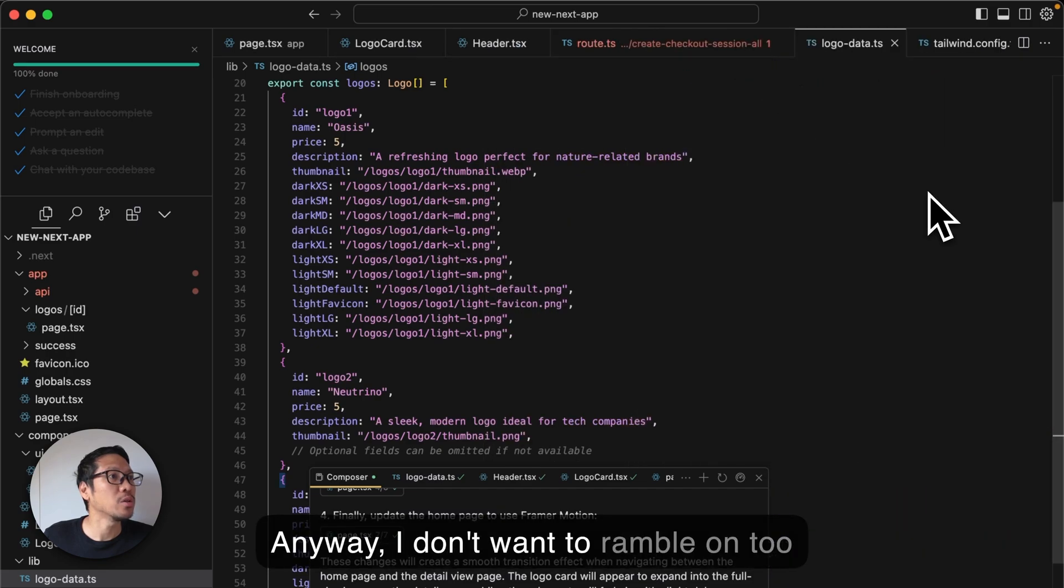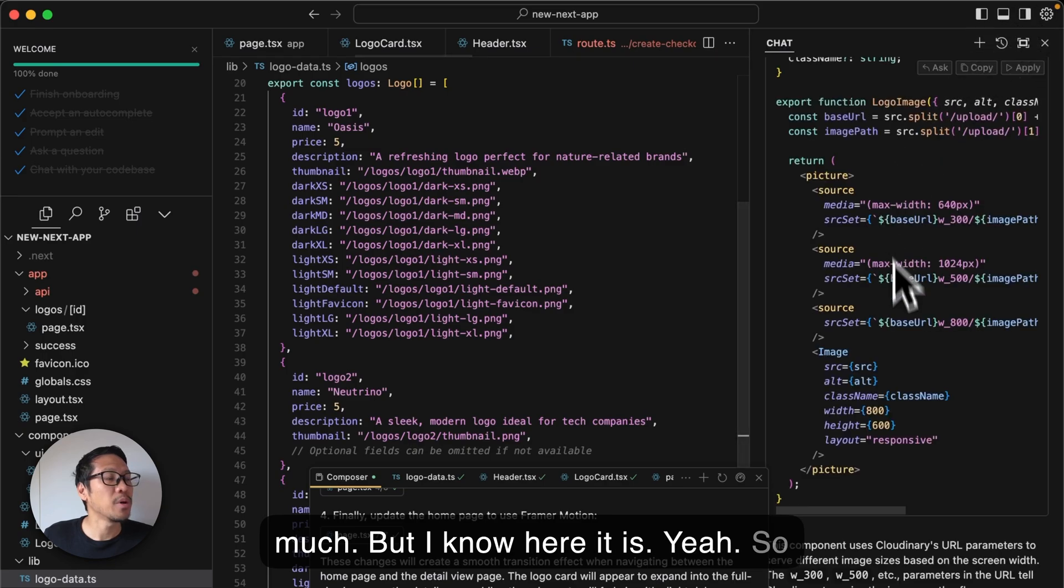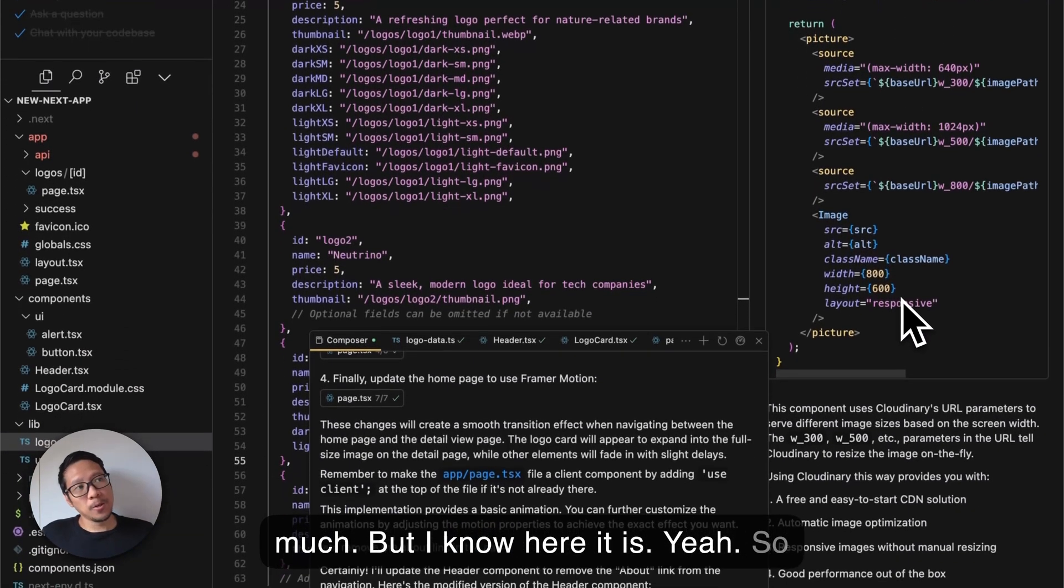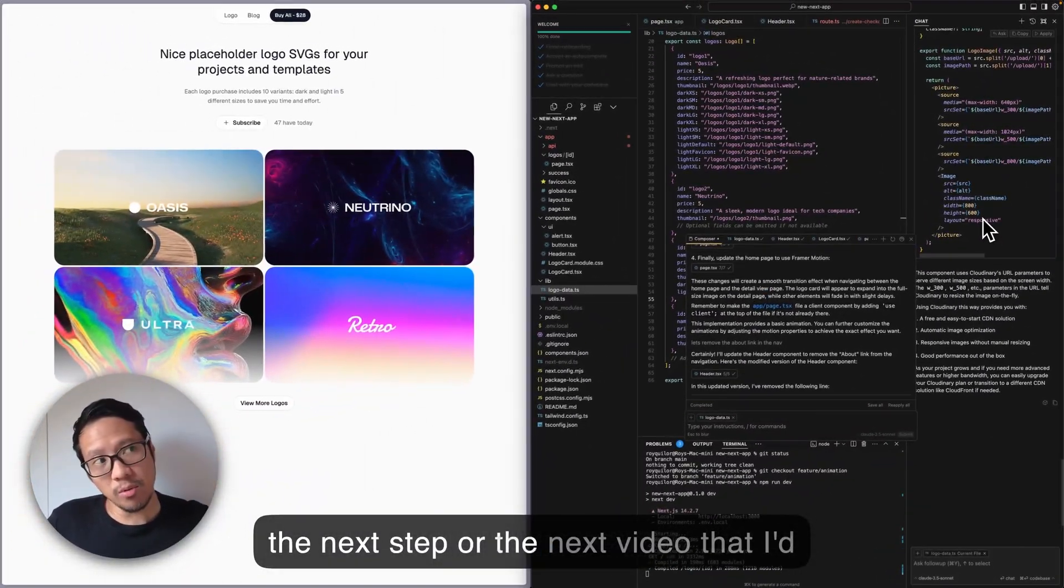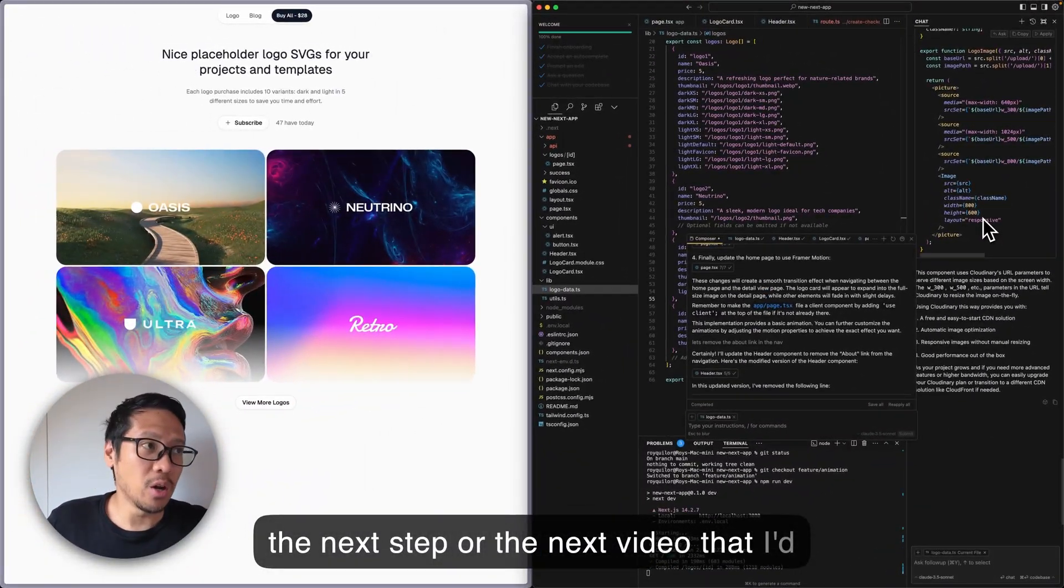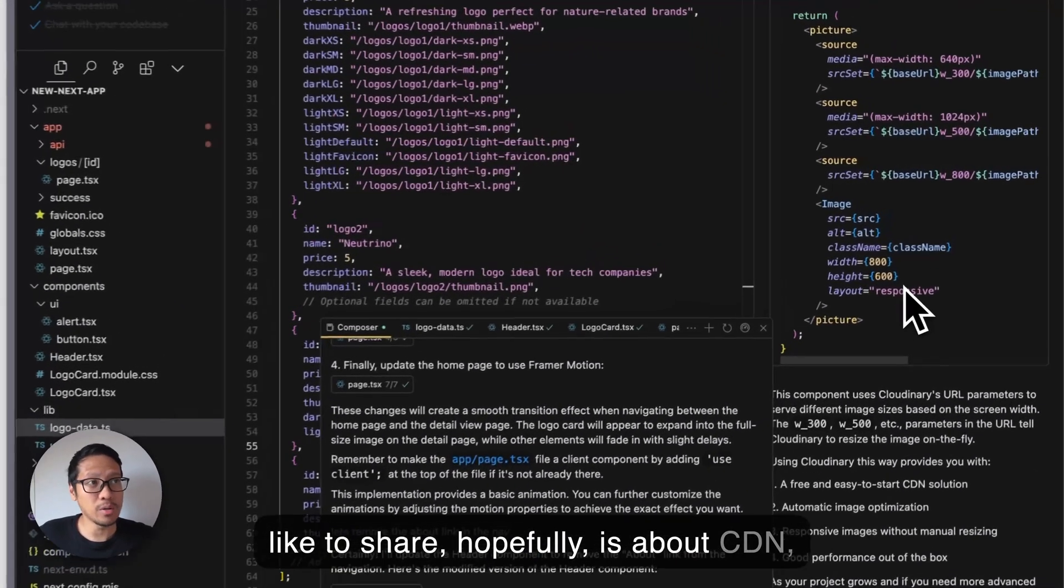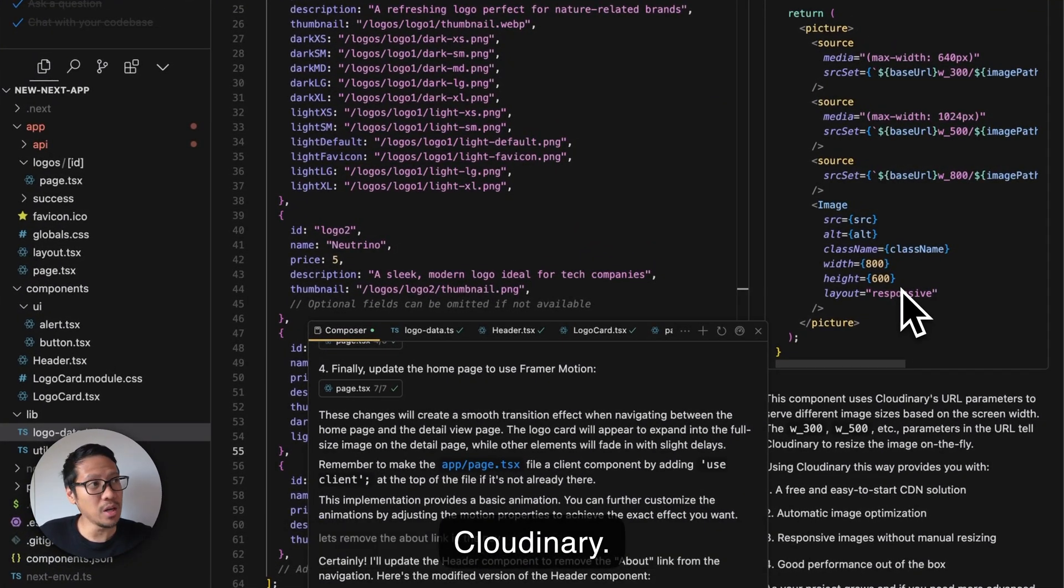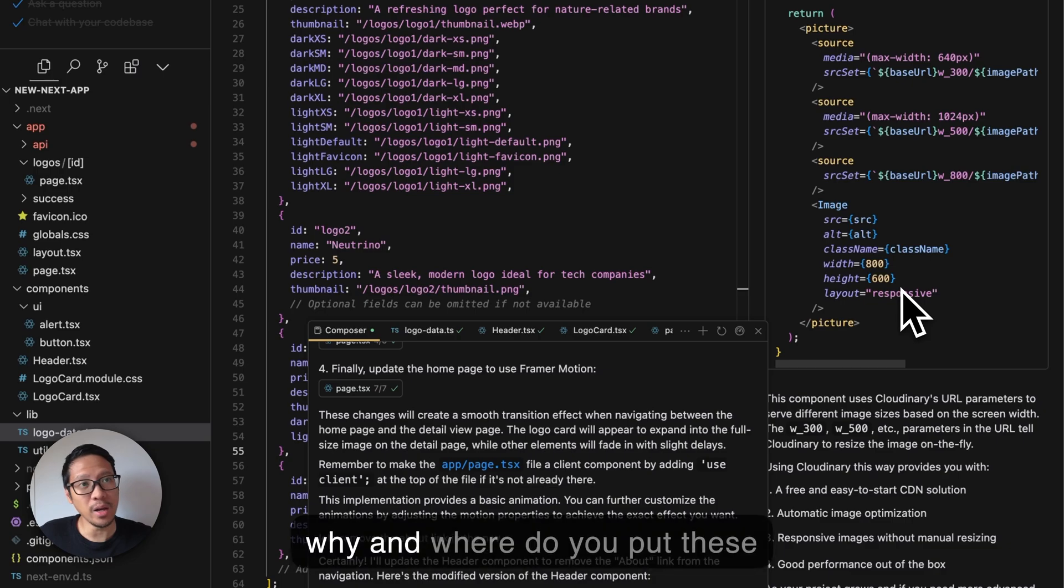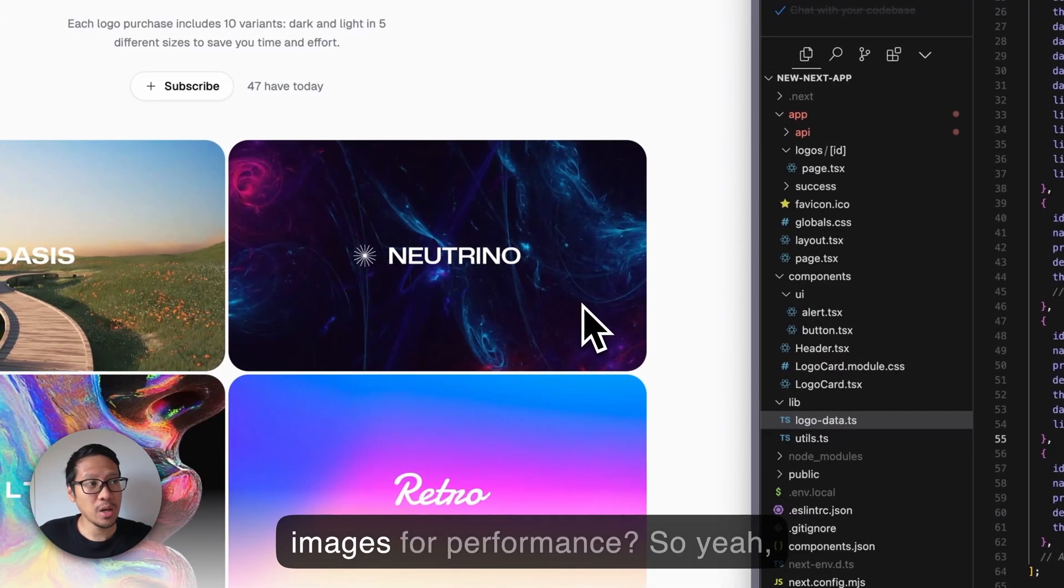The next video I'd like to share is about CDN, Cloudinary - why and where do you put these images for performance.